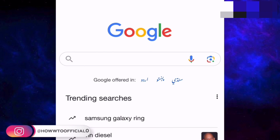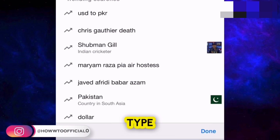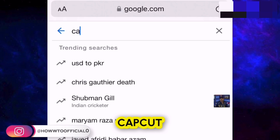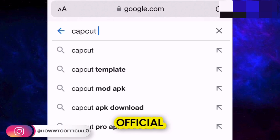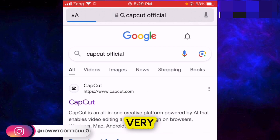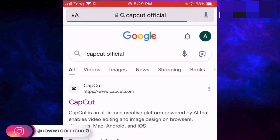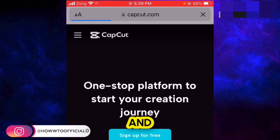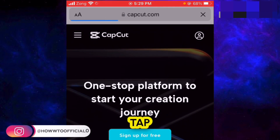Go to Google and type in 'CapCut official' and hit the search button. Tap on the very first site that appears.